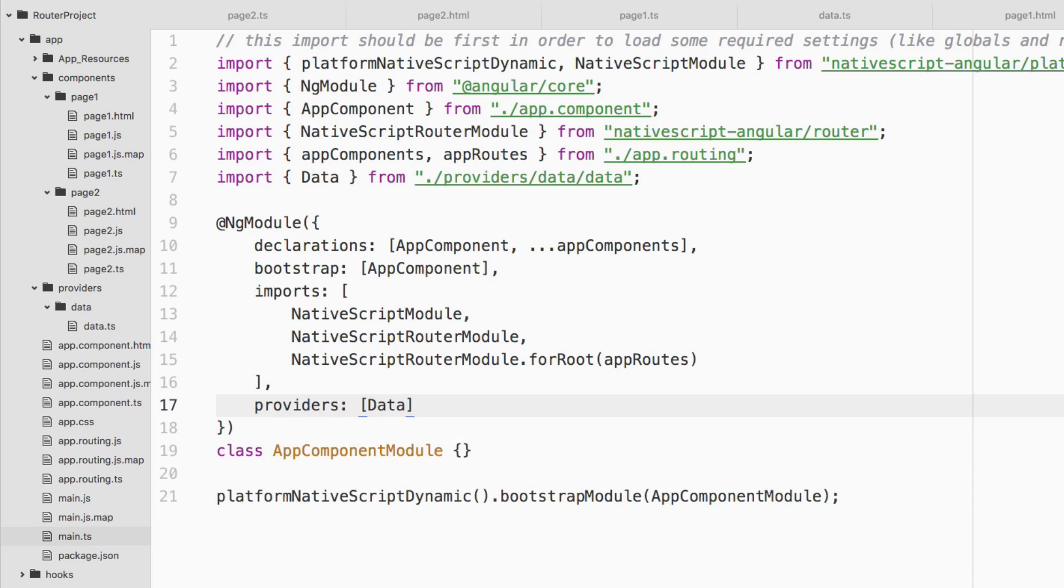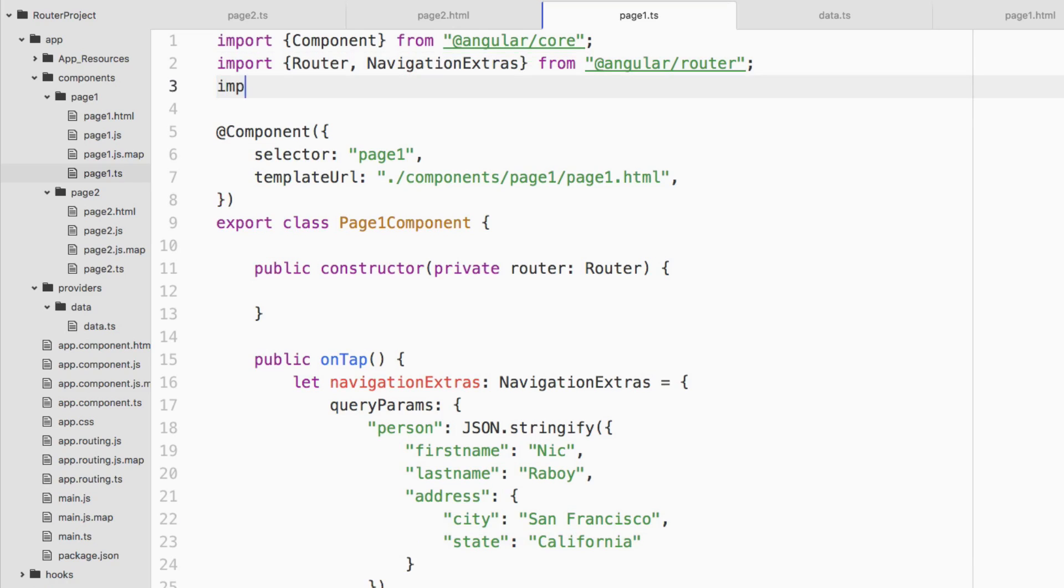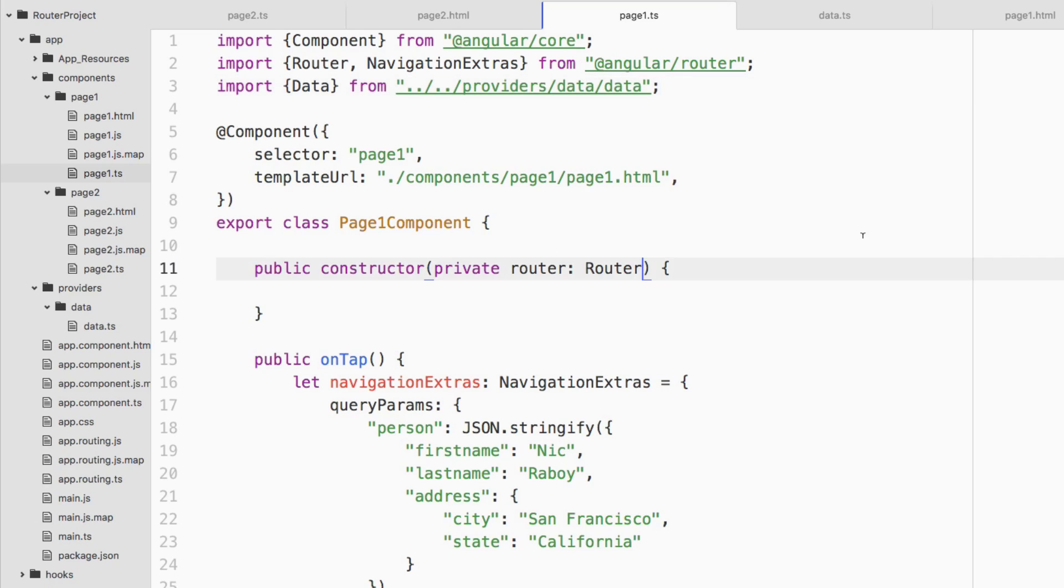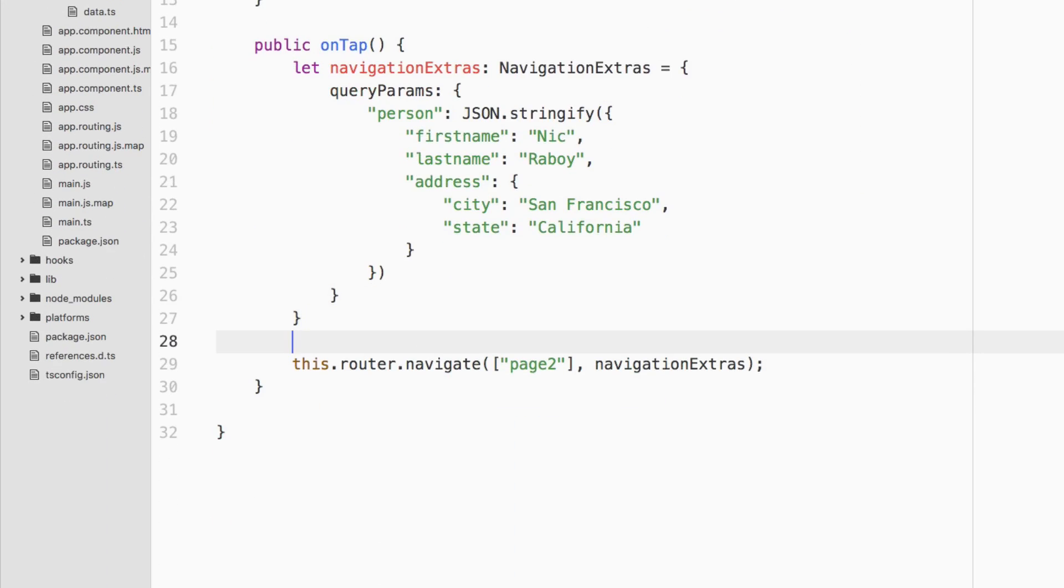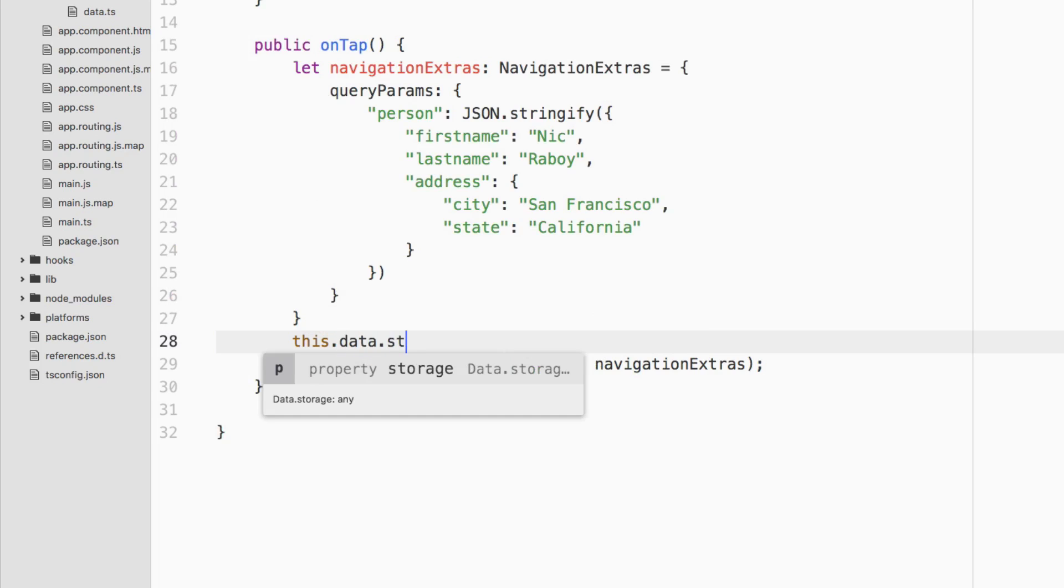Let's go ahead and give it a try. We're going to go back into page one.ts. We're going to say import Data from, and we're going to say providers data data. Going into the constructor, we can say private data and it's going to be of type Data. So we're just injecting it into the constructor and now going into the onTap method, let's go ahead and say this dot data dot storage equals, and let's just copy this whole thing in there.